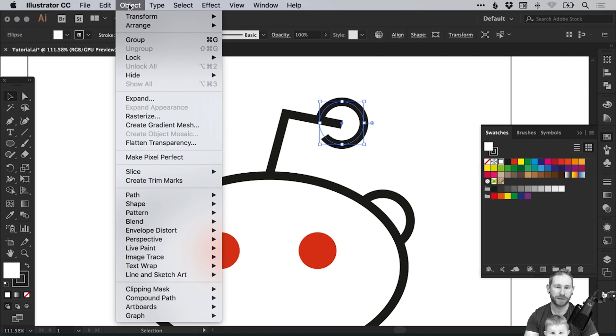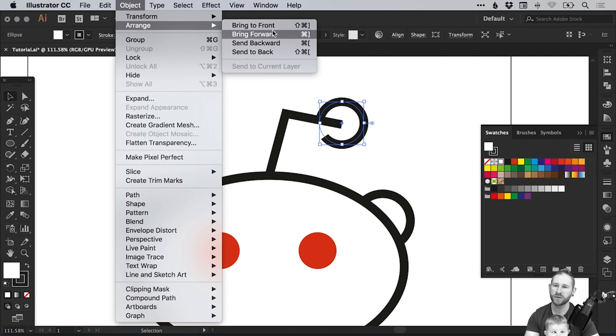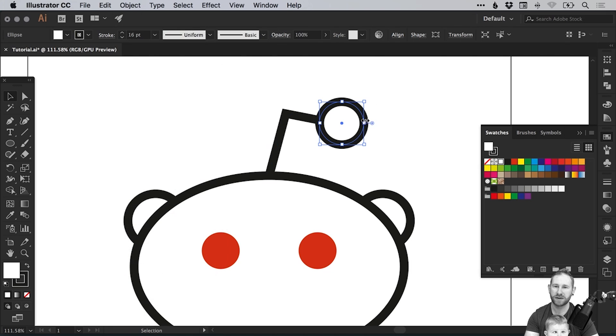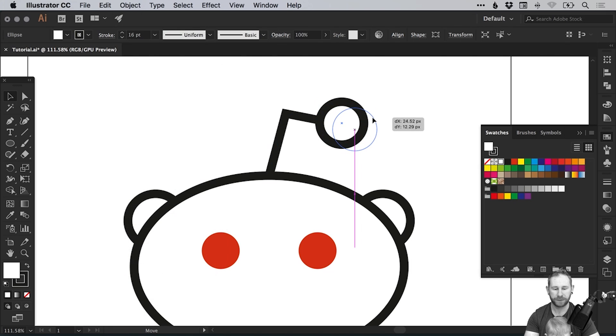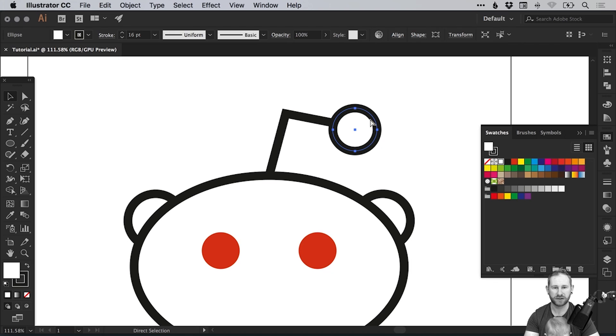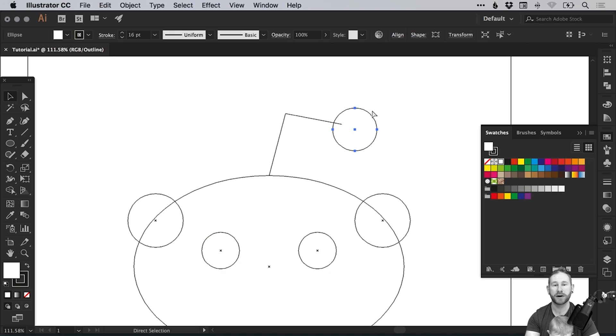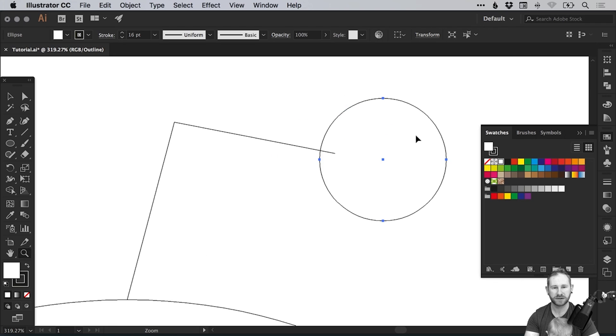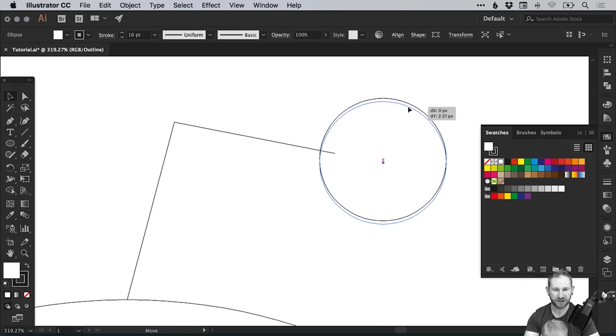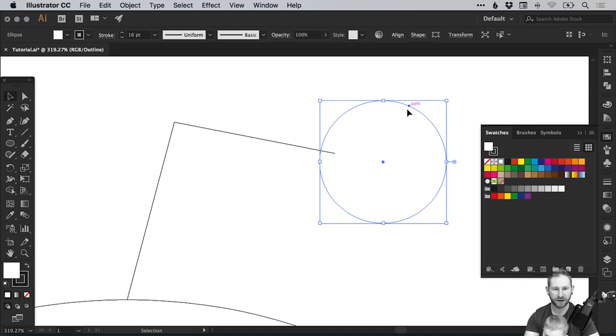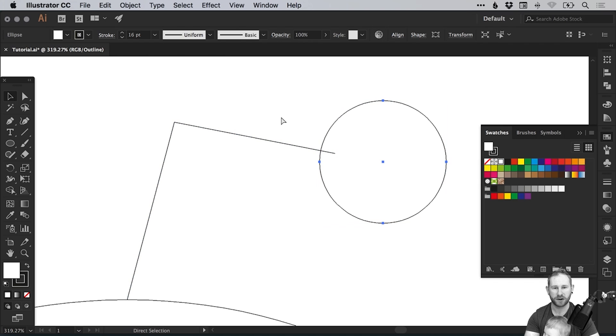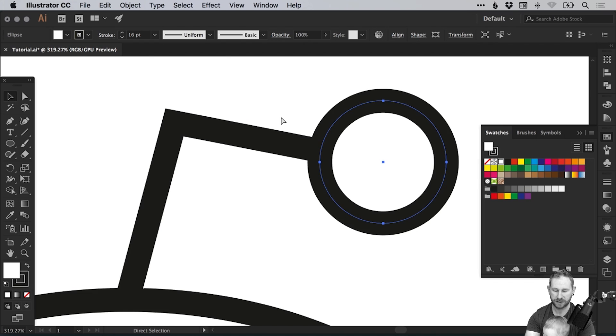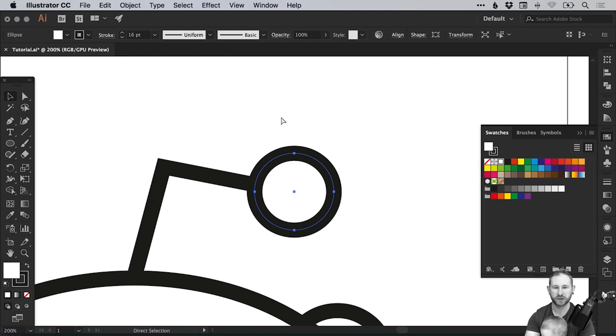And we'll just pop this circle on the end. Actually this is behind at the moment so if we go to object arrange and bring to front we now bring the circle to the front. And we can go to outline mode, that's command or control Y, and just make sure that we position the center of this circle in line with this top line here. And that's command or control Y to come out of outline mode.